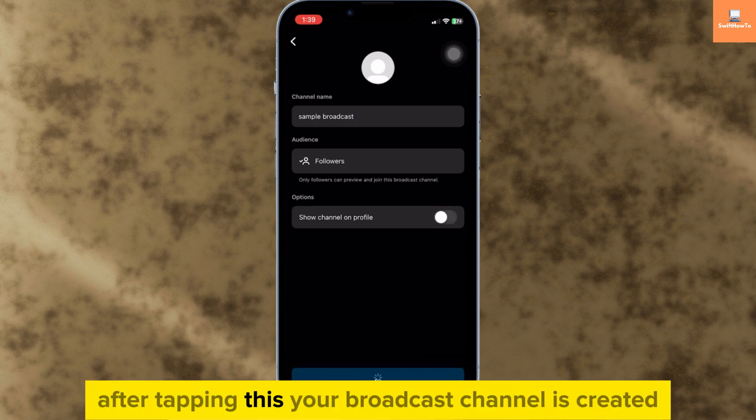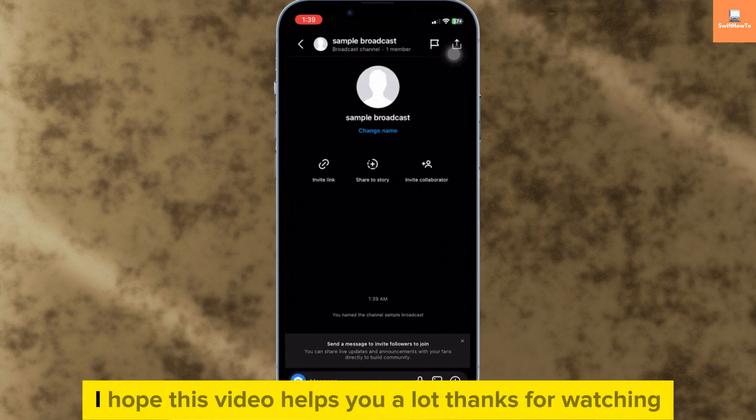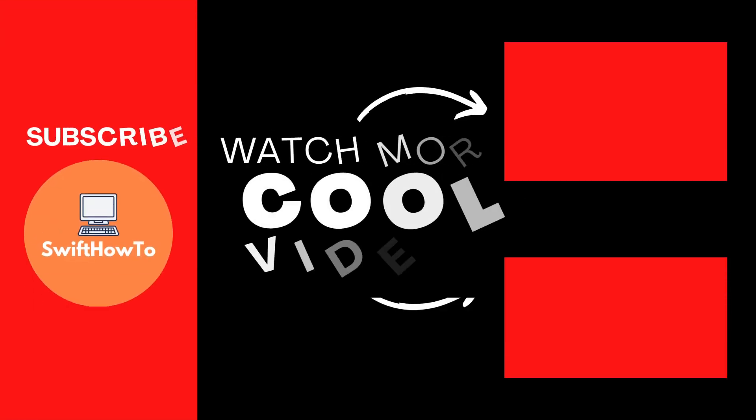After tapping this, your broadcast channel is created. I hope this video helps you a lot. Thanks for watching.